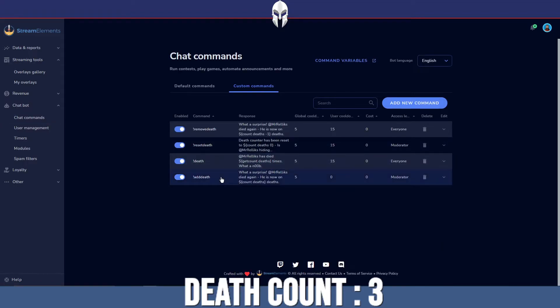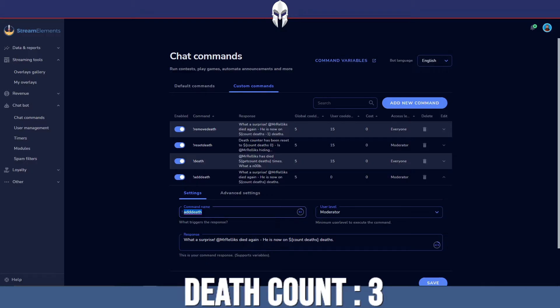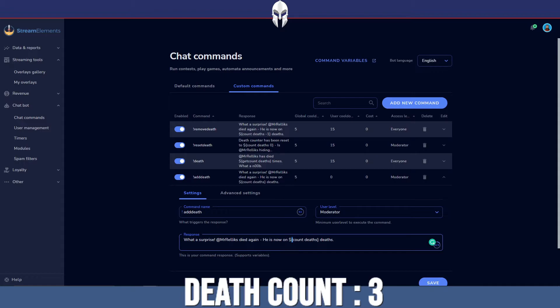The next command I'm going to show you is how to add a death. So I've added a command here called add death. Very creatively named, I know. But you just want to put in the response here, the dollar sign, that weird little opening bracket, count deaths. And that's going to increment your death counter by one.